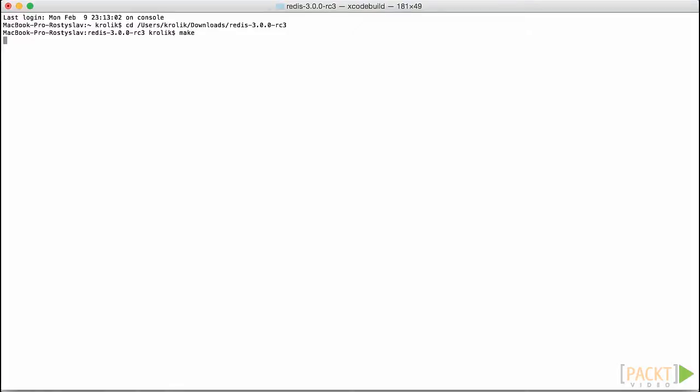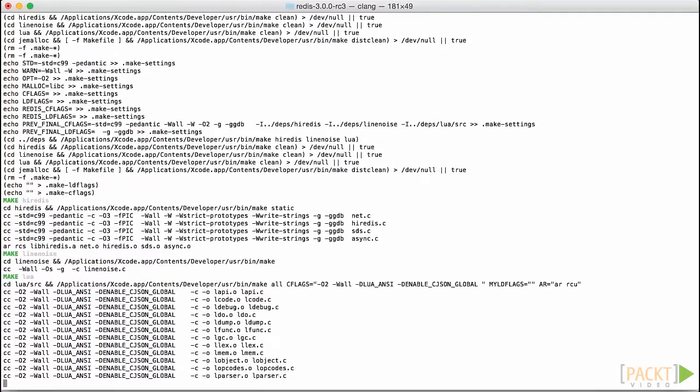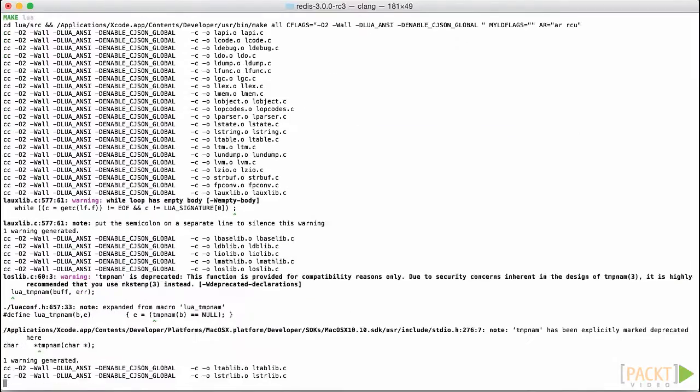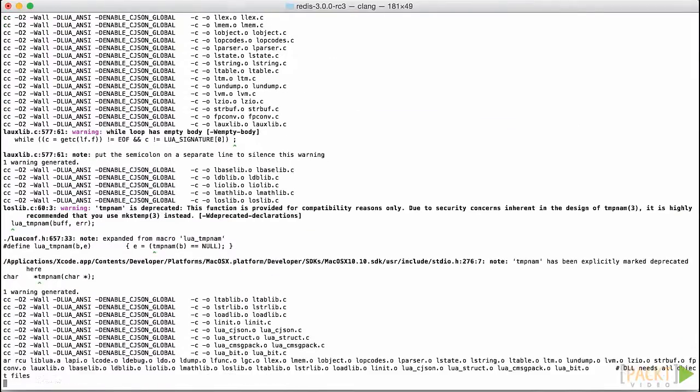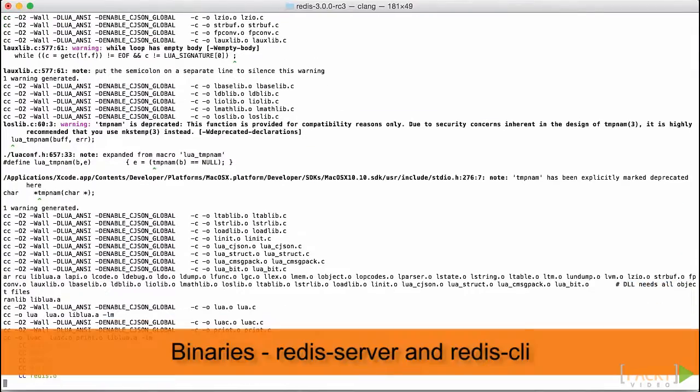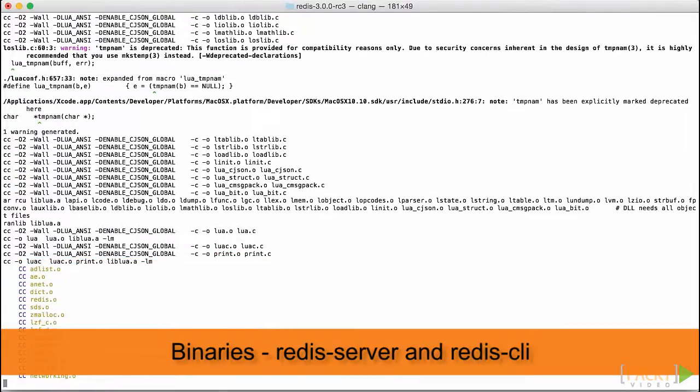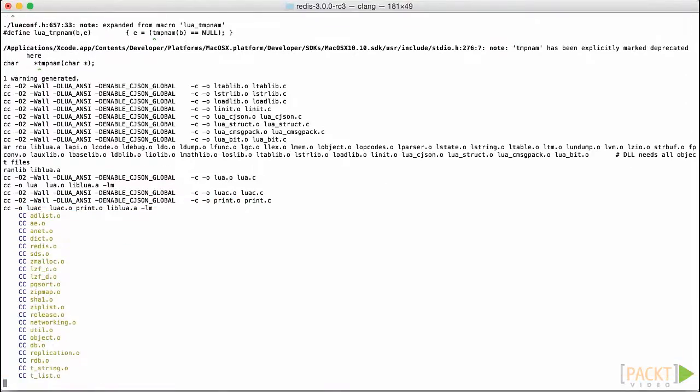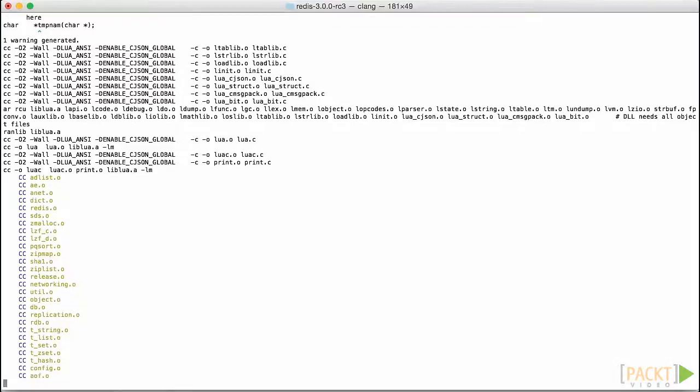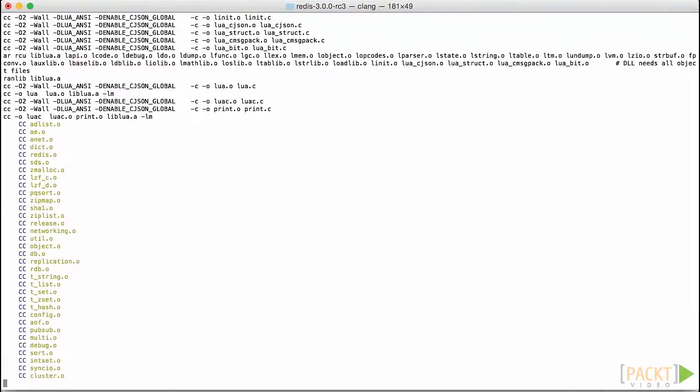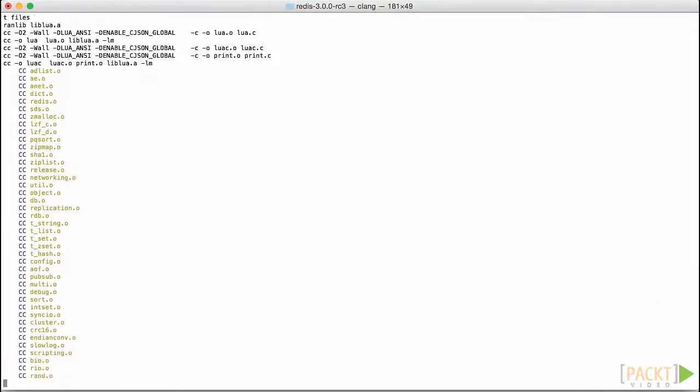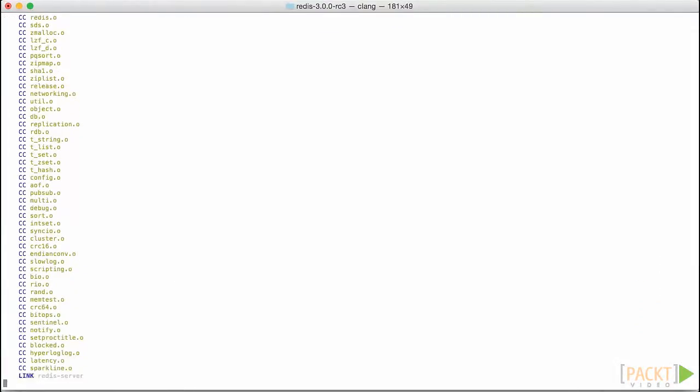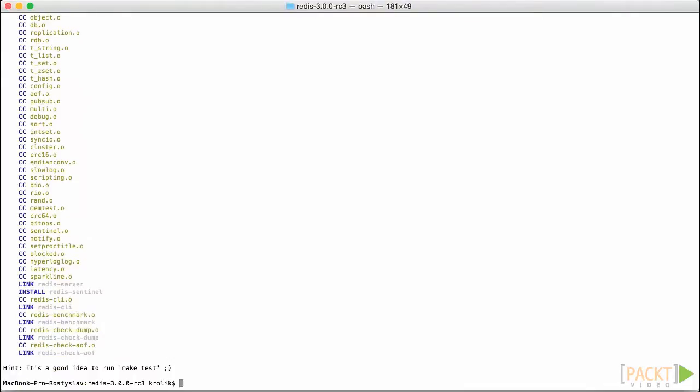Now, it will take some time to compile and link all the components of the Redis distribution, and we are interested in two of them, Redis Server and Redis Client. When the building process is complete, we are ready to use the newly installed software. The binaries we need for now, namely Redis Server and Redis Client are located inside the src subfolder of the current folder in which we built Redis.